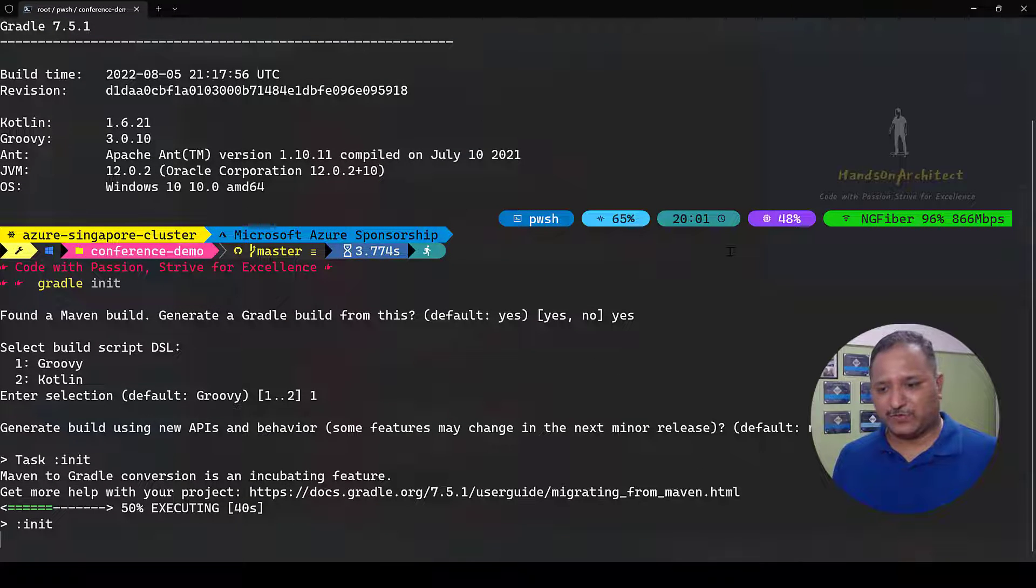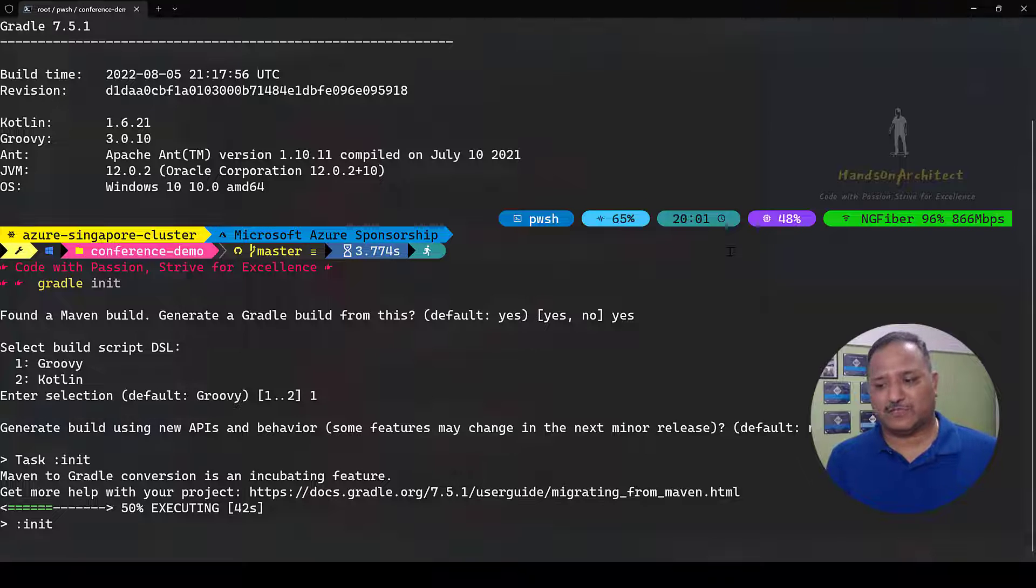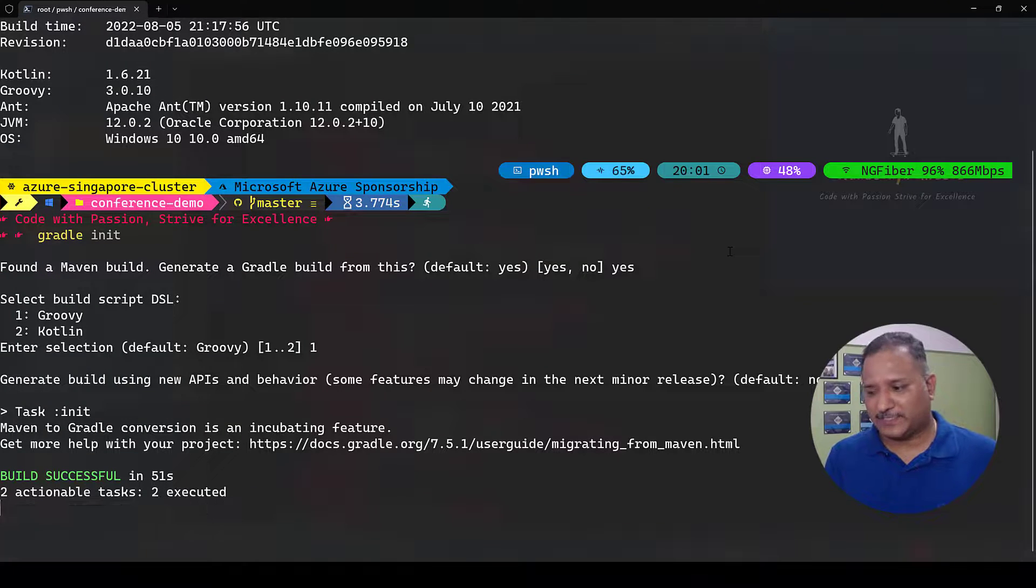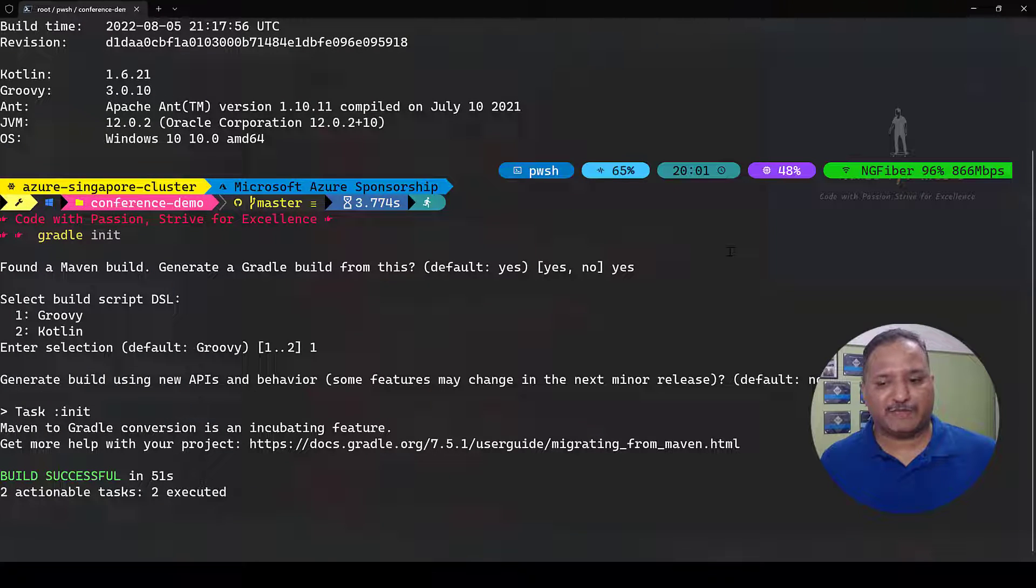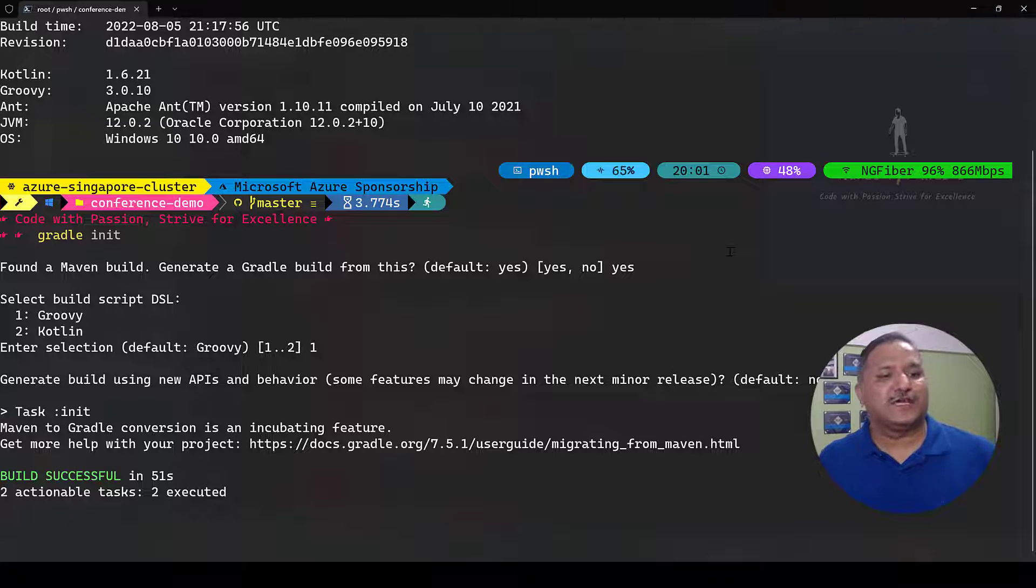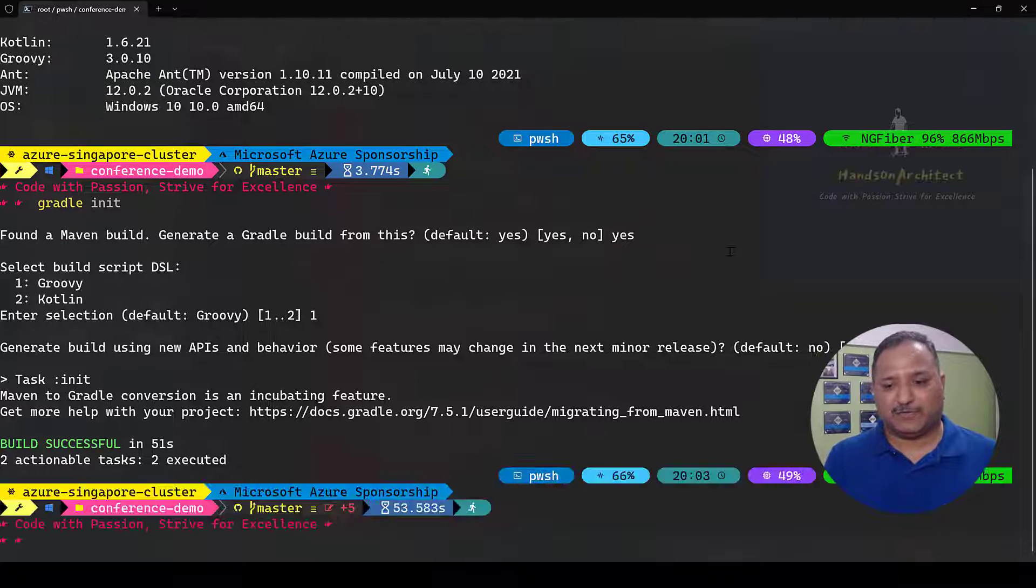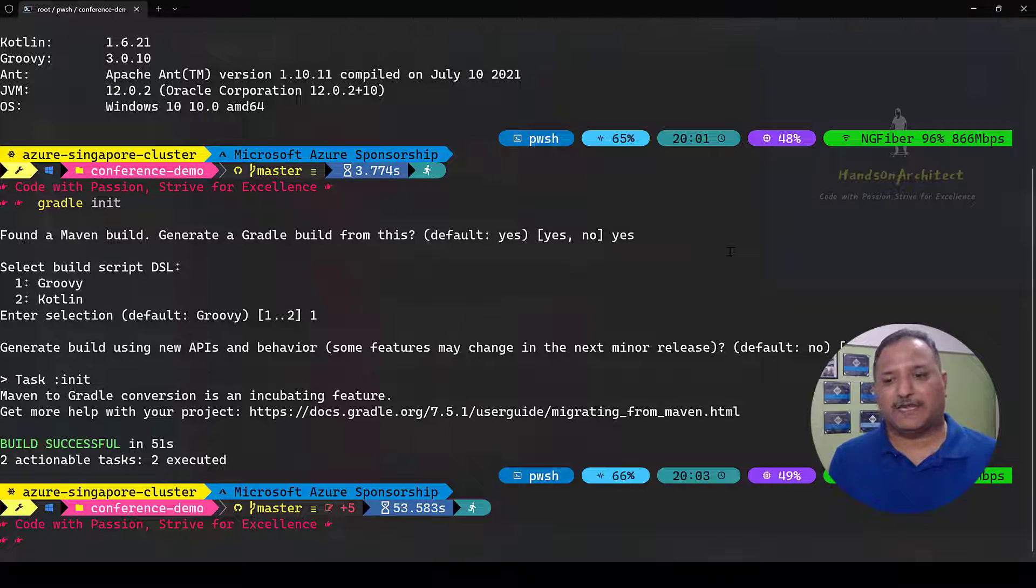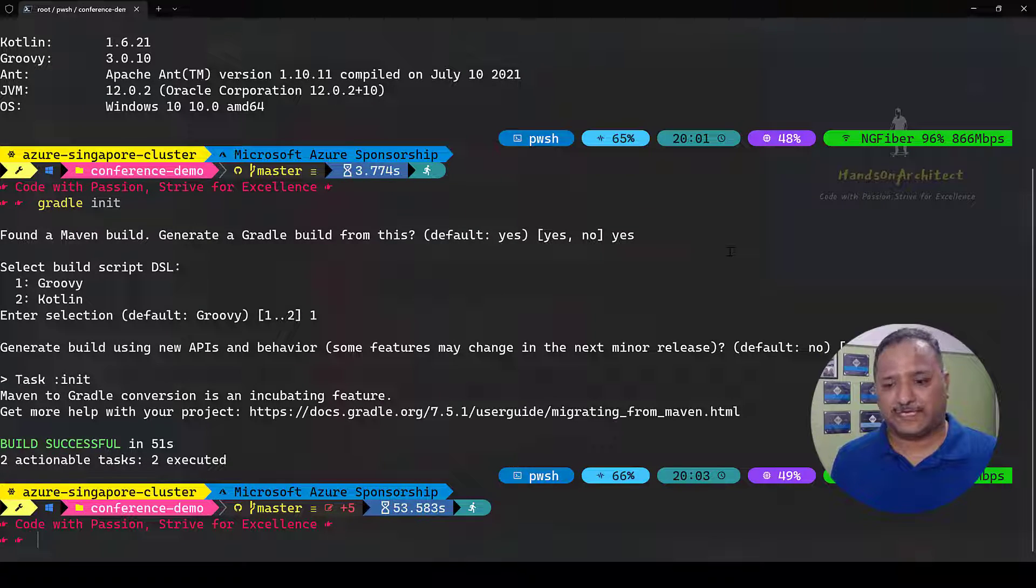It's also going to give us an indication that there are going to be new APIs which are used for this conversion and I'm going to say yes. Once we do this it will go through the process of looking at our existing Maven file and execute certain tasks which will transform our pom.xml into the settings file for Gradle.